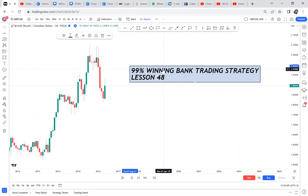So this is a 99% winning bank trading strategy.